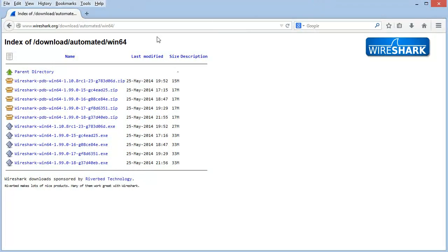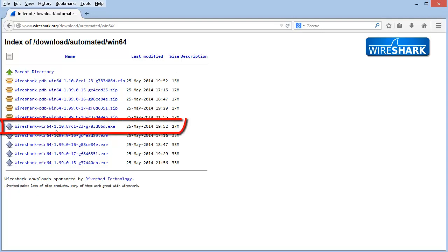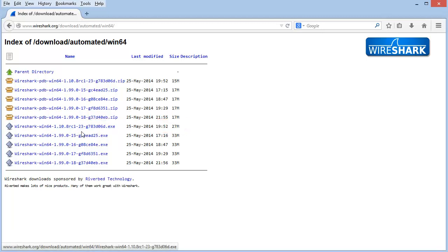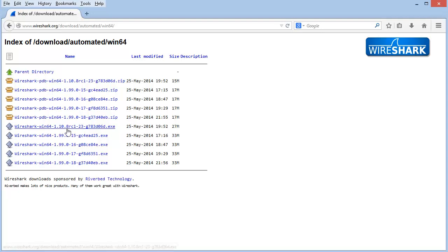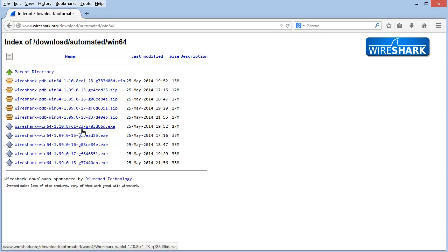I'm back in that Windows 64 directory where I was looking for the latest development version. Above this, I can see a version 1.10.8 RC1-23. The RC1 stands for Release Candidate Version 1. So we can see that they're getting ready to release a 1.10.8 version of Wireshark.